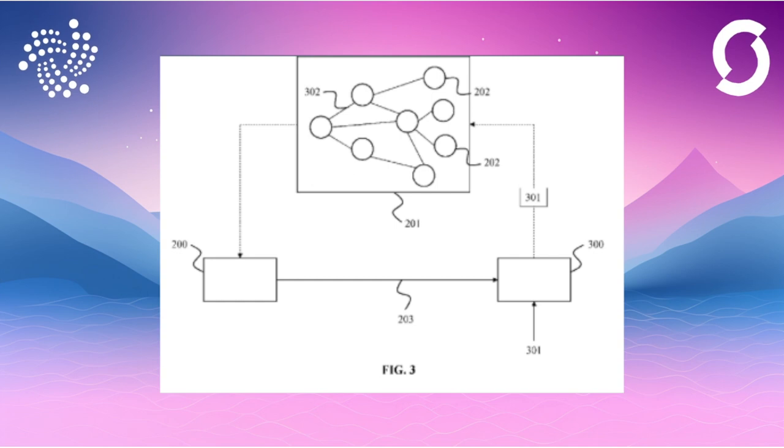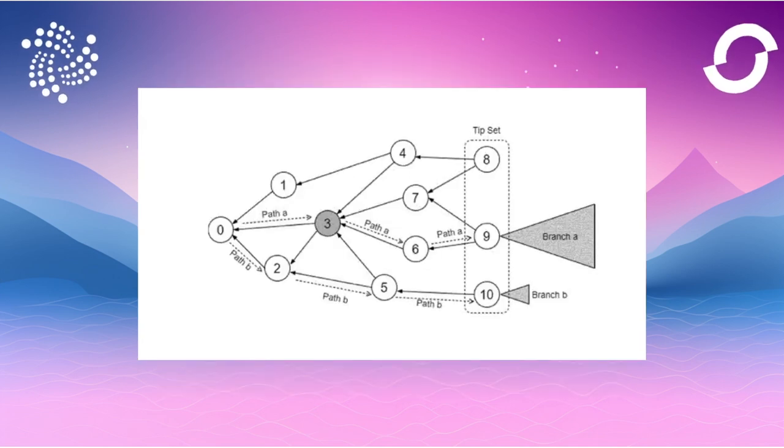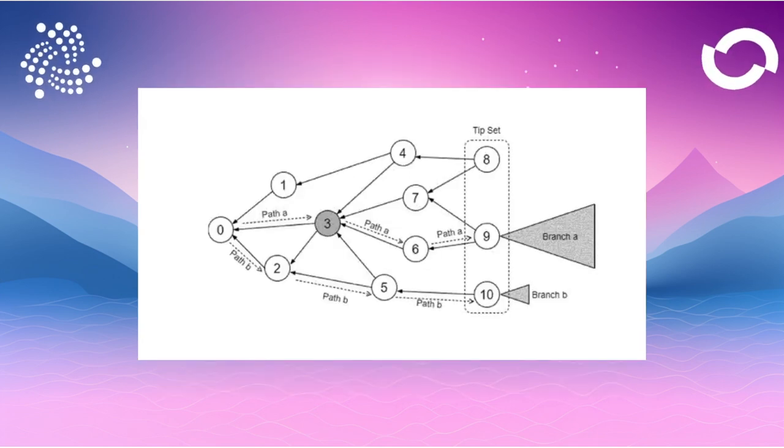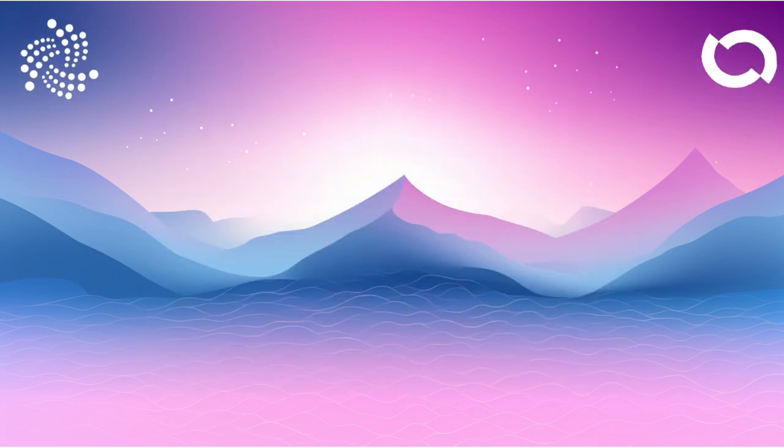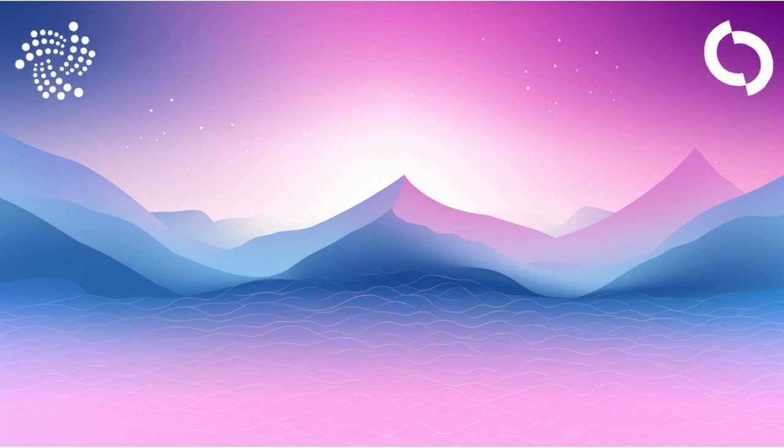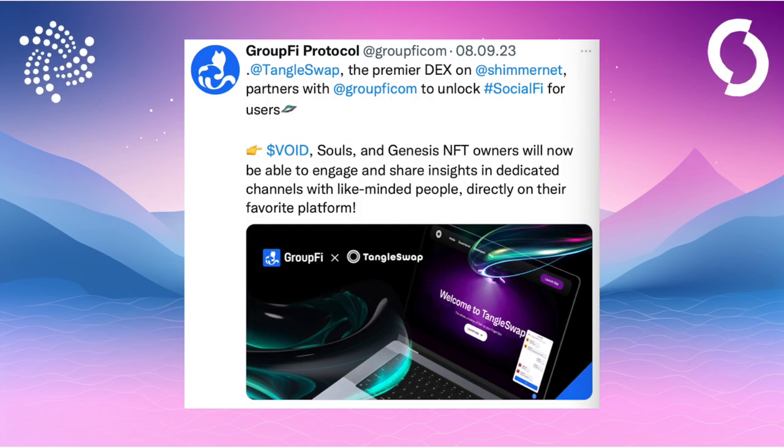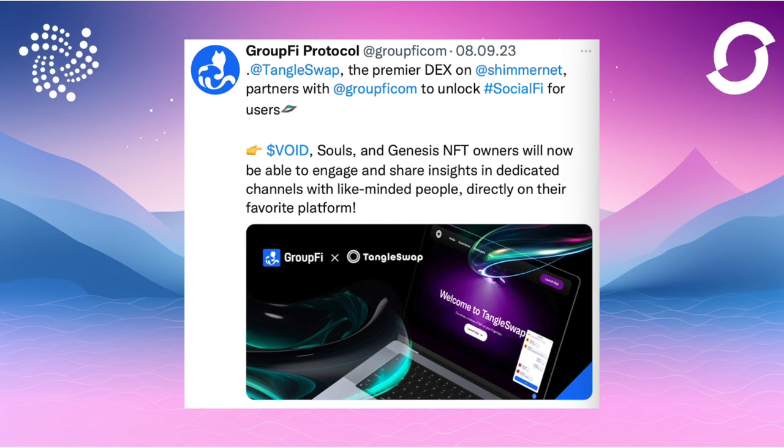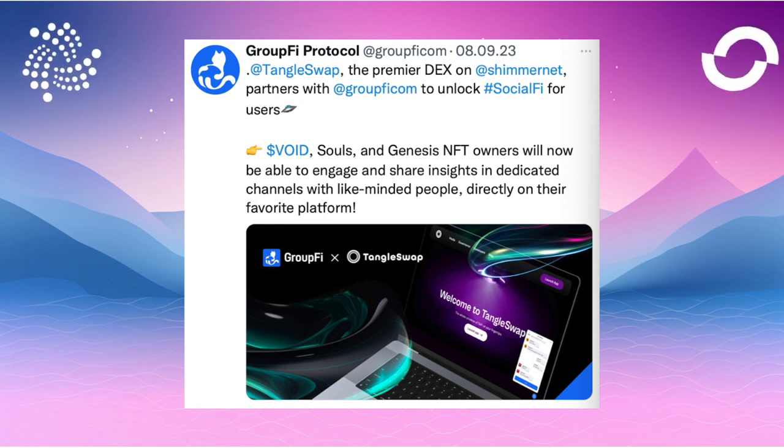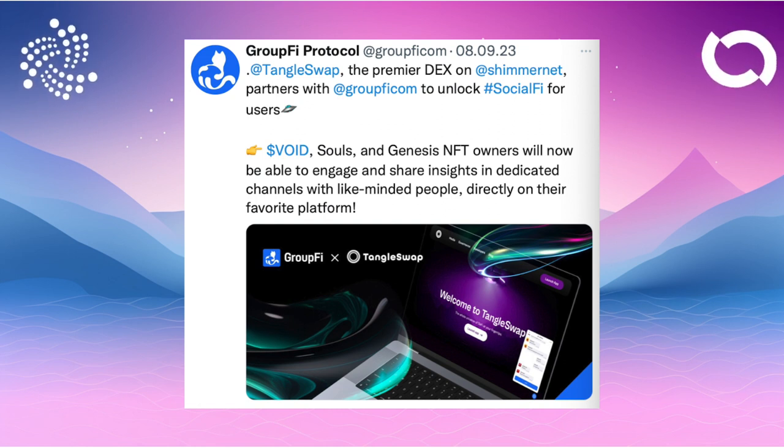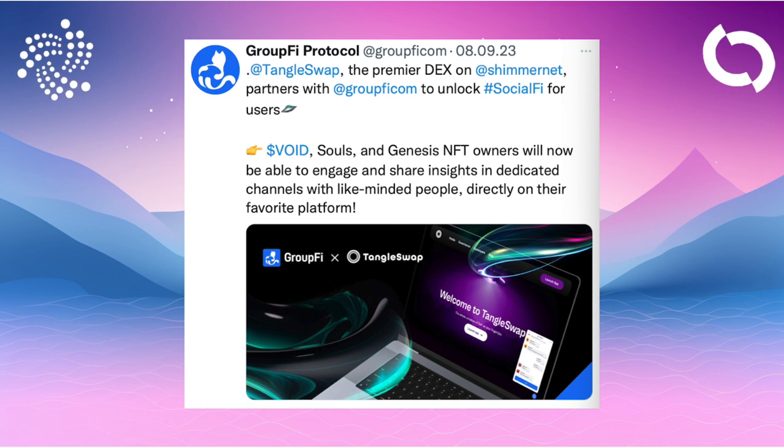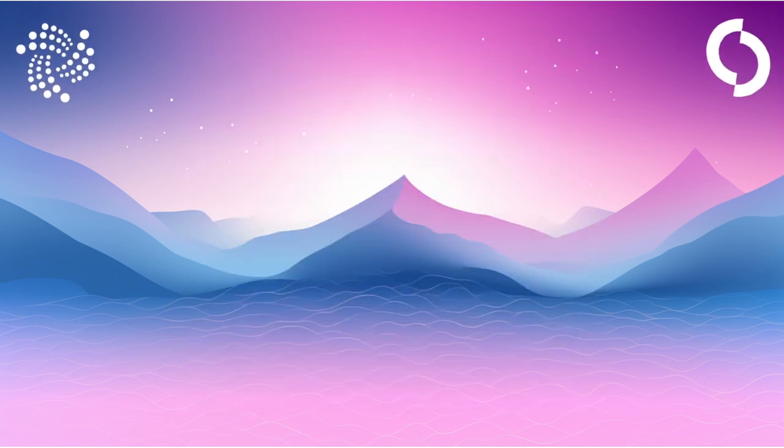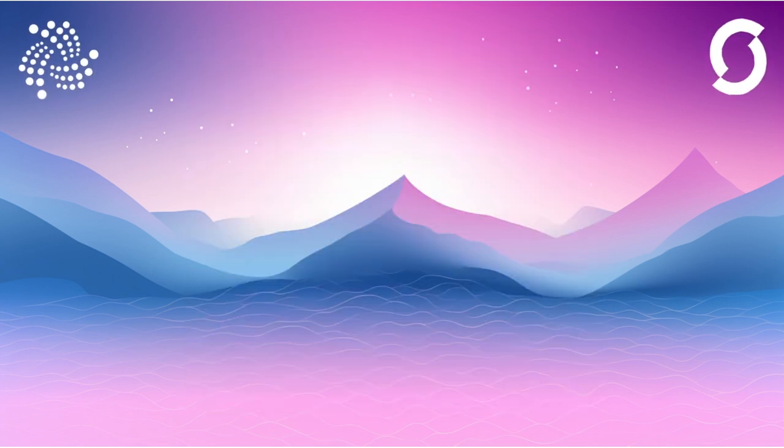On the same day, Wanderer found a new patent from Huawei. The goal of this patent is to provide a device and a node that will allow new data to be added to the system faster. IOTA is not presented as the solution in this context. Group Phi is partnering with Tangleswap. Those who own Void Souls or a Genesis NFT can look forward to standalone channels of the protocol.